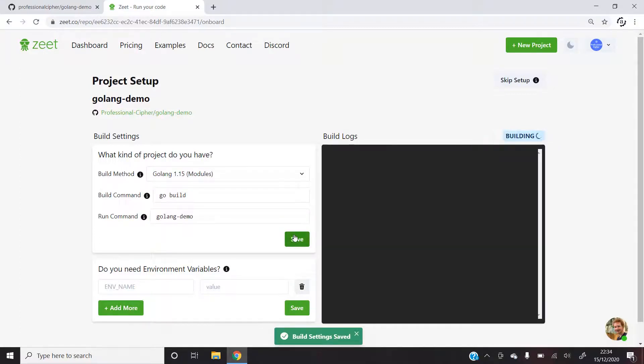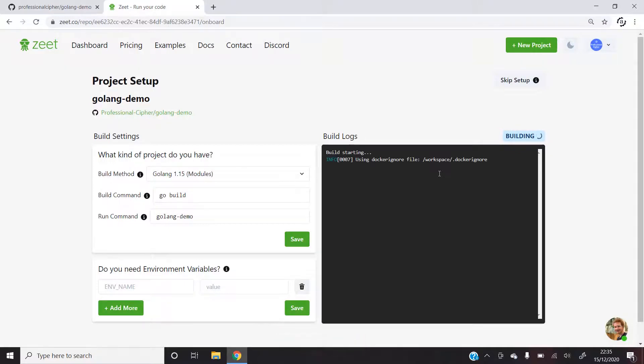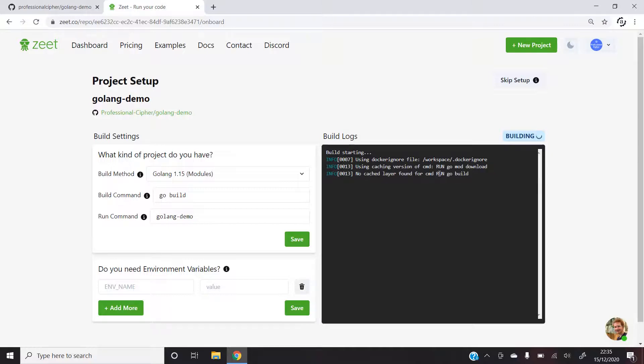Once I do that, the build will start automatically. All I need to do after this is to wait for about a minute and let the build get complete. So let's skip ahead.